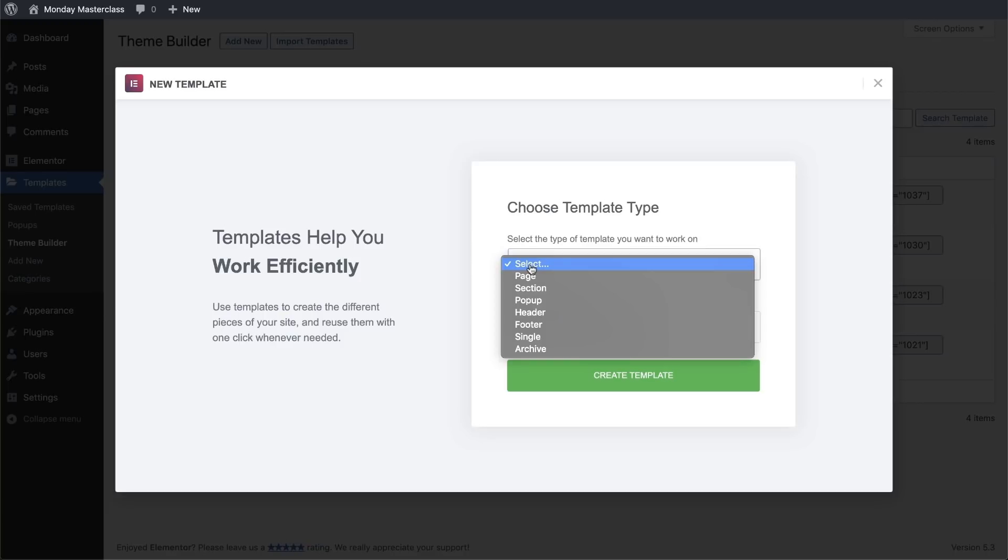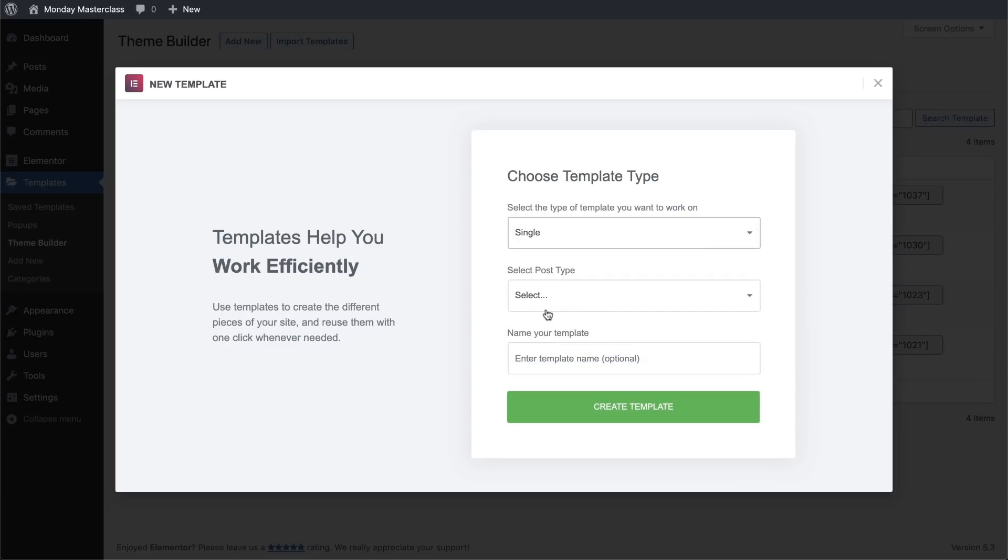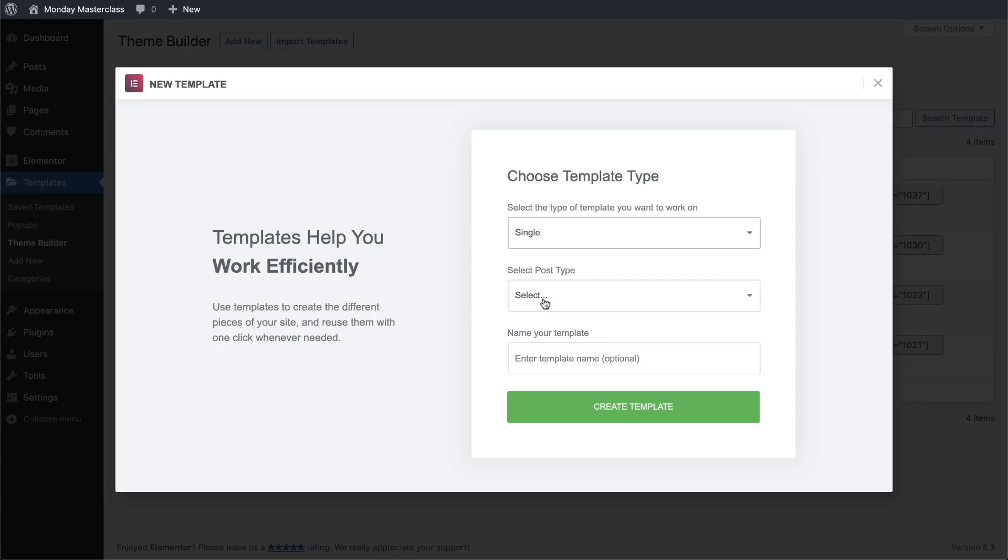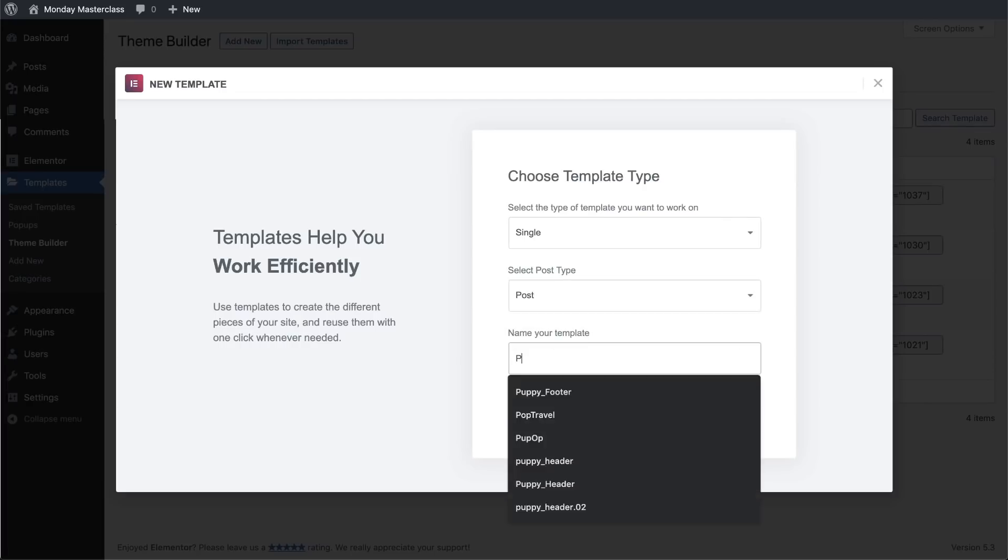We can use this to create a footer in the exact same way as we did a header. But instead, let's do something a little different and create a single page. Notice that as soon as I select this option, another dropdown menu appears, and here we'll select the post option.